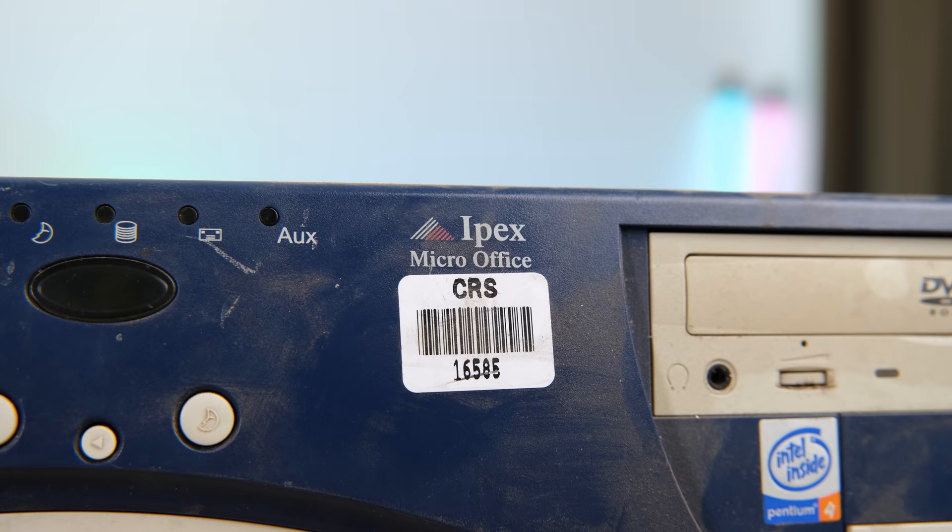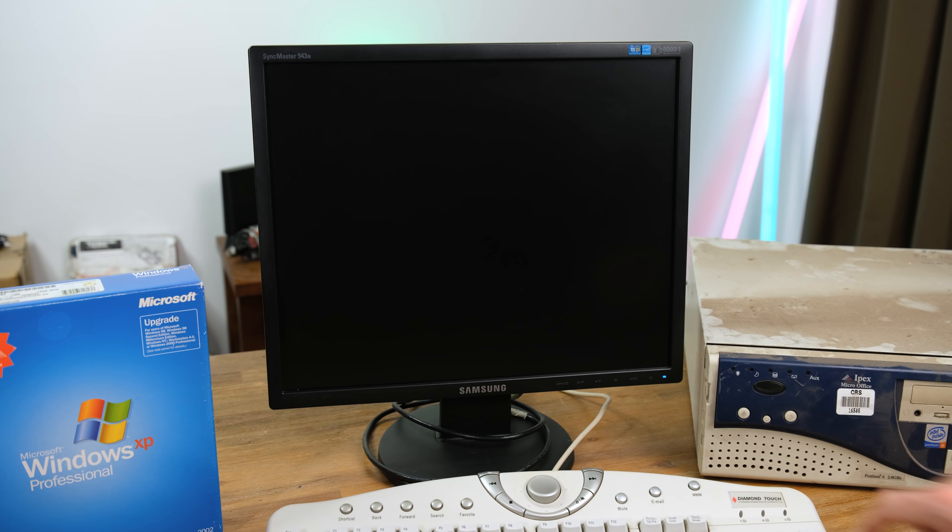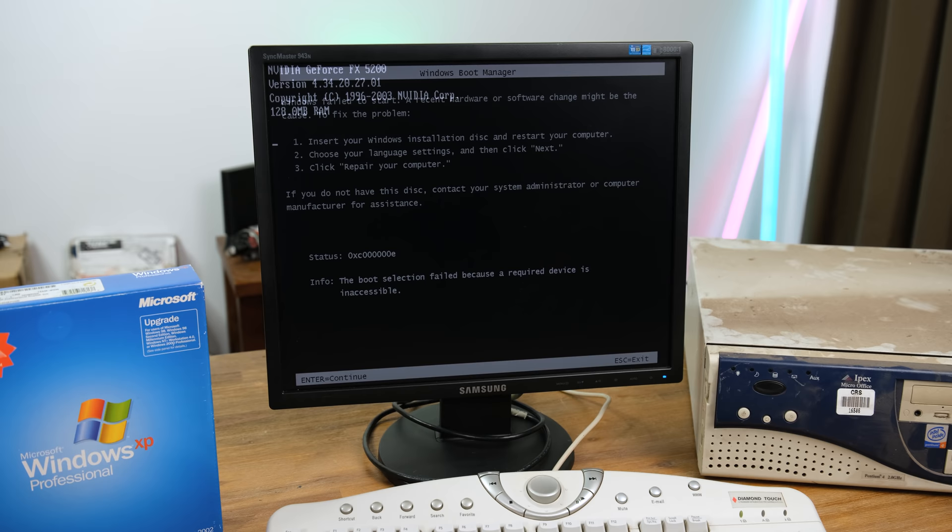This computer made it into a public school thanks to the CRS, which stands for Computer Recycling Scheme. For all I know this could be one of the actual machines that was in the primary school I went to, because we had these exact same IPEX boxes.